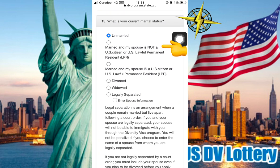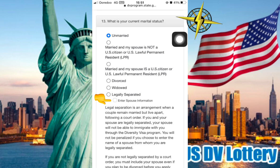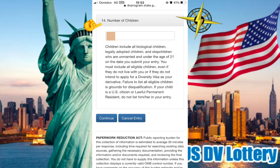Number 13 asks: What is your current marital status? Options include married. If you are married, your spouse is not a U.S. citizen or U.S. lawful permanent resident (LPR). Number 14 asks about the number of children.